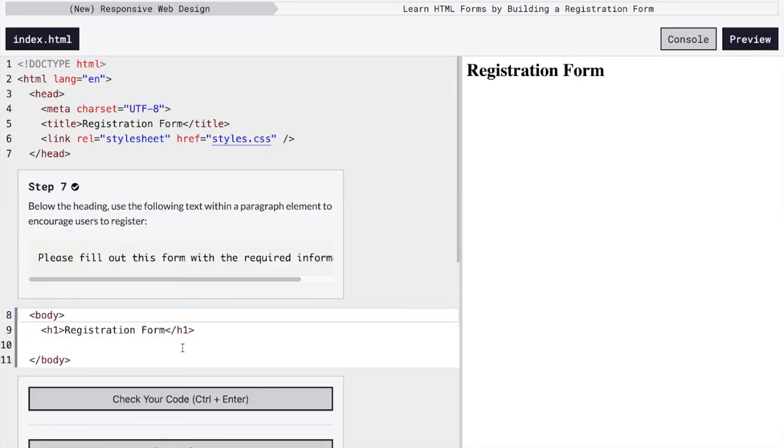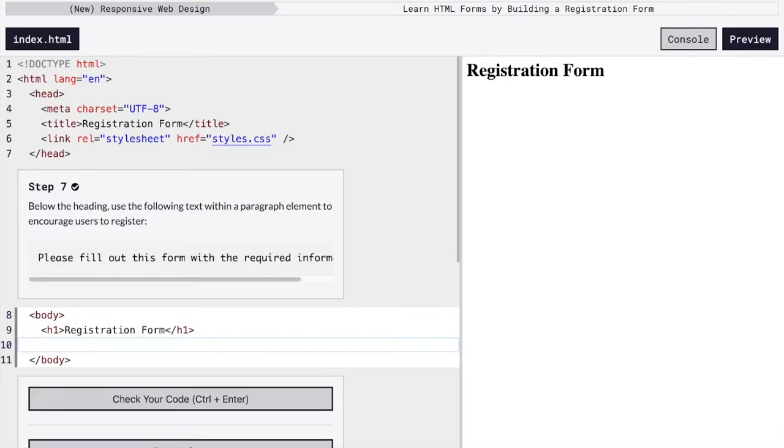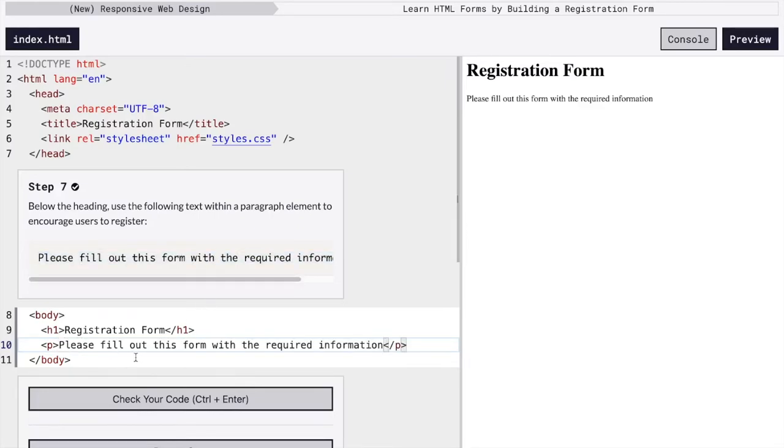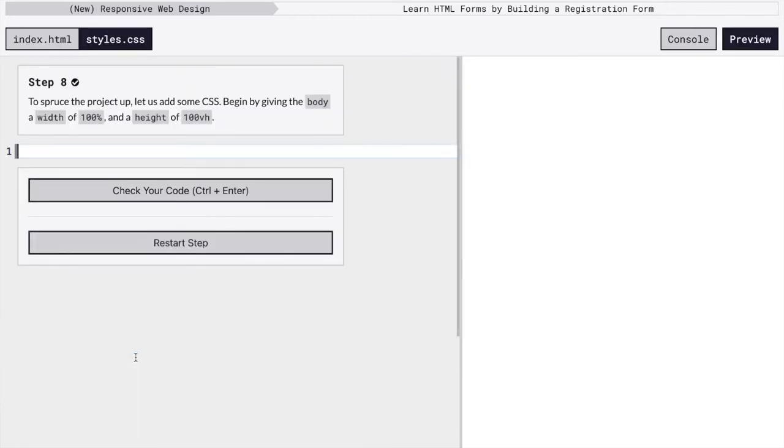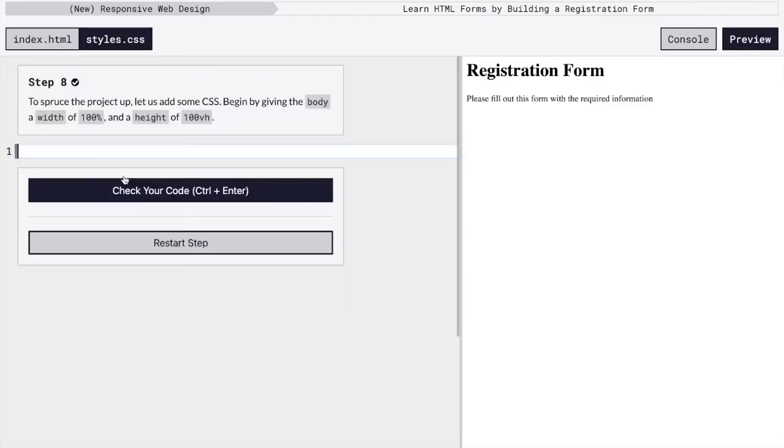And next, we're going to give some information about what this page is about. We're going to create a paragraph that just has a descriptor. Please fill out this form with the required information, just some instructions for what to do.